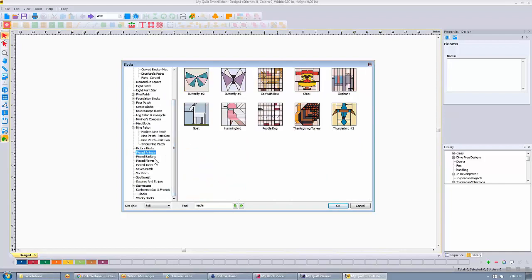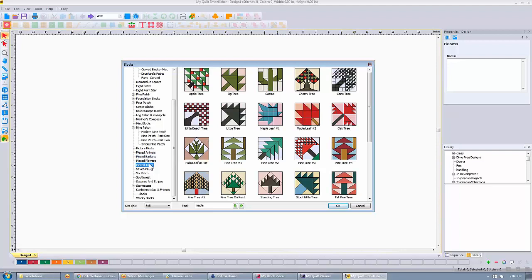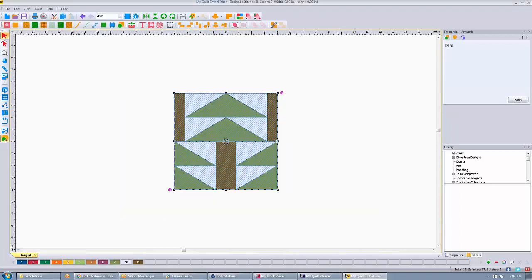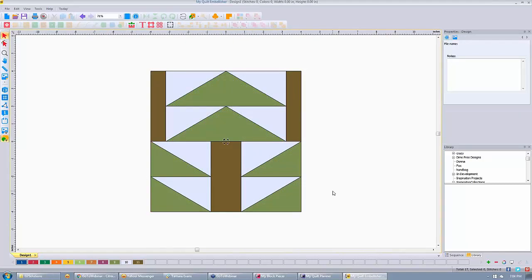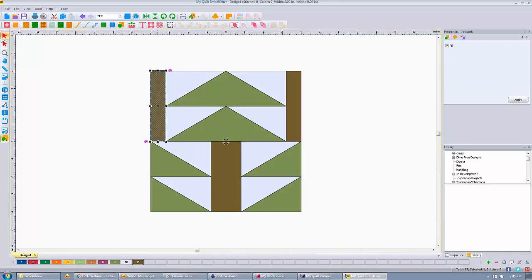All of these are in our block catalog. The block catalog in My Quilt Embellisher contains over 2,200 blocks. They are artwork — you can click on any of them, like Pine Tree Number One, pick a size, click OK, and it brings that up on your screen as artwork. All of our blocks are artwork, so you can take and arrange them differently, alter these pieces of artwork, and it gives you a basic place to start.